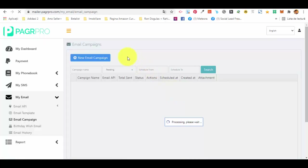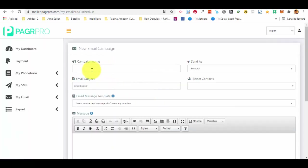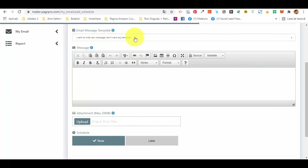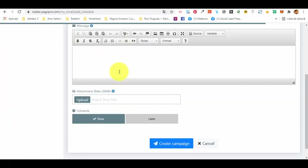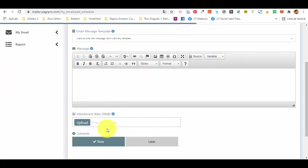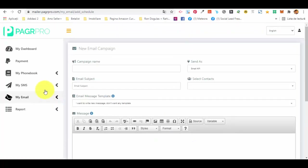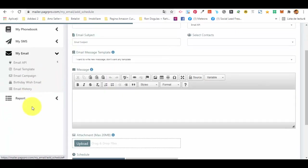You also have email templates, which you can create just like for SMS. For email campaigns, click the new email campaign button, give it a name, select the API, the contact group, the email subject, and a template if you have one. If not, just write the message directly in the message editor — it's very easy to use and powerful, with all the main features a good email editor should have.